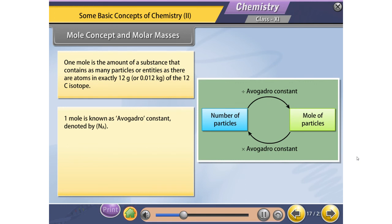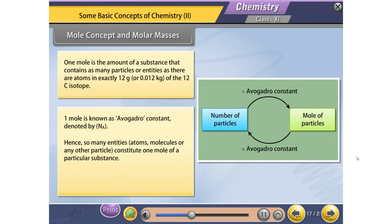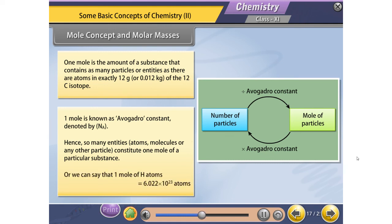Mole Concept and Molar Masses. 1 mole is the amount of a substance that contains as many particles or entities as there are atoms in exactly 12 grams of the carbon-12 isotope. This number is known as Avogadro's constant, denoted by Nₐ. So many entities — atoms, molecules, or any other particles — constitute 1 mole of a particular substance.